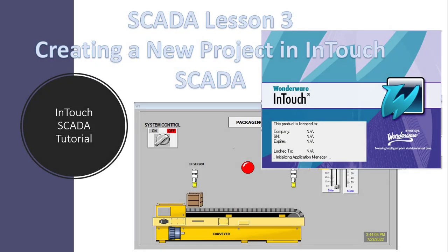Hello everyone. In this lesson we will look at how to create a new project in the InTouch SCADA software. Let's get started.